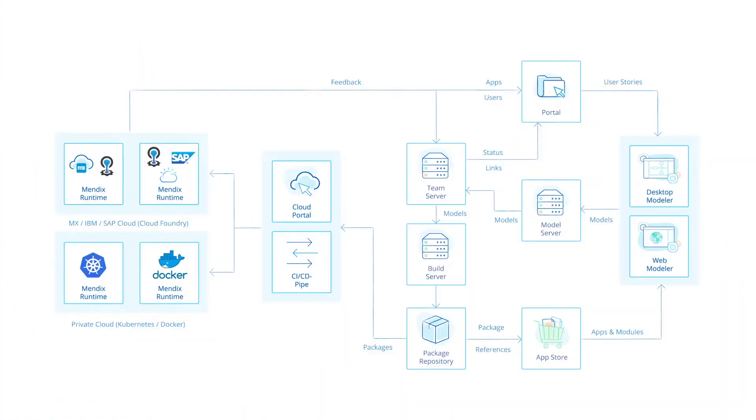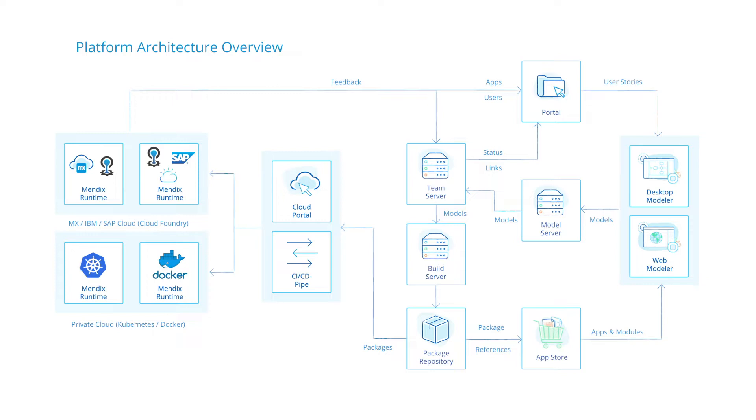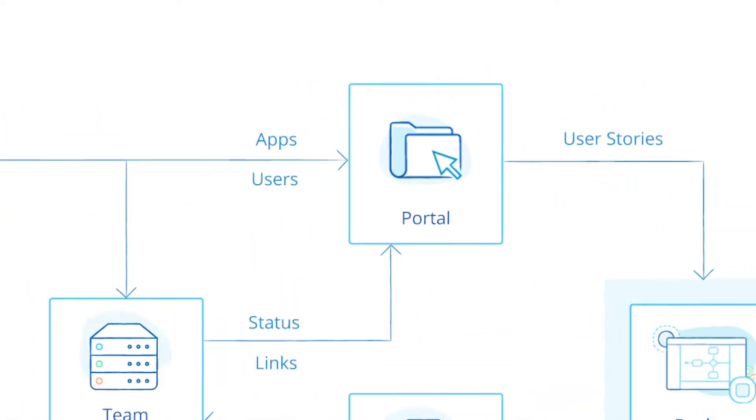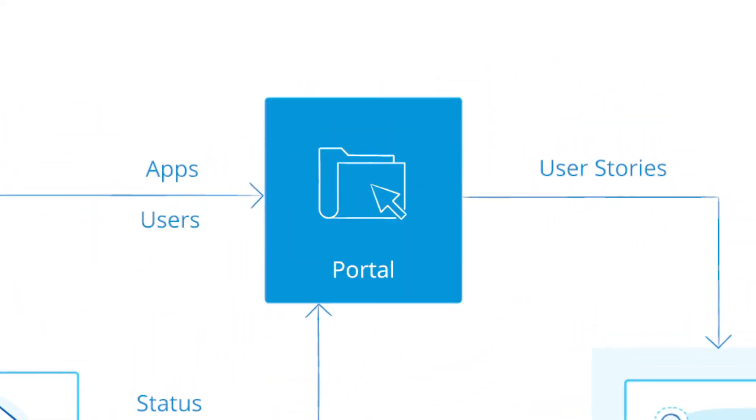The Mendix platform is an application platform as a service which contains a fully integrated application lifecycle management, allowing for design, build, deployment and management of enterprise apps. The platform architecture is designed to facilitate the complete development lifecycle. Let's take a look at how the platform handles each stage of the development process.